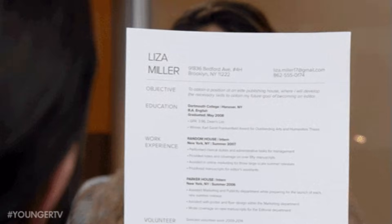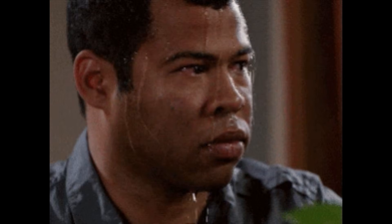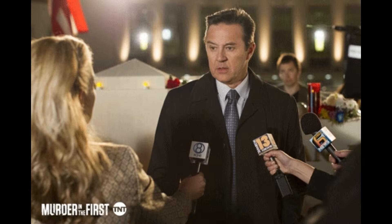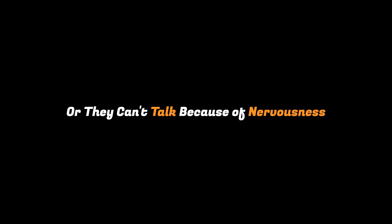Even before that, during interviews, a lot of developers fail, not because they don't know the answer, but because they can't explain their thinking or they can't talk because of nervousness.